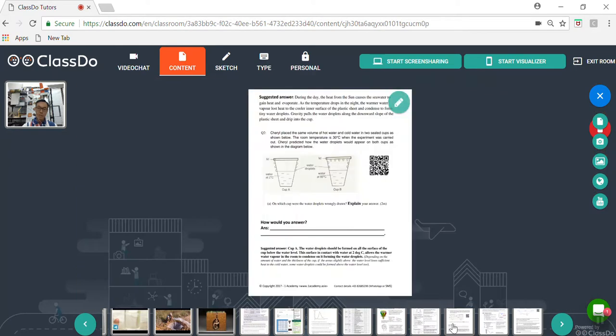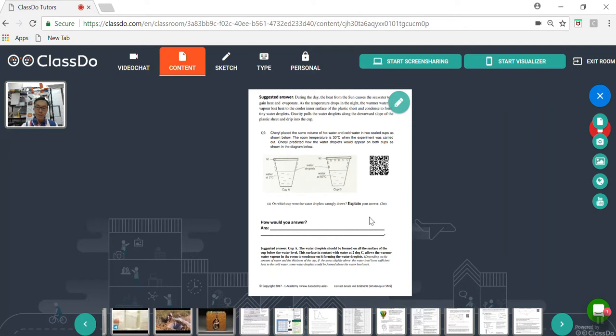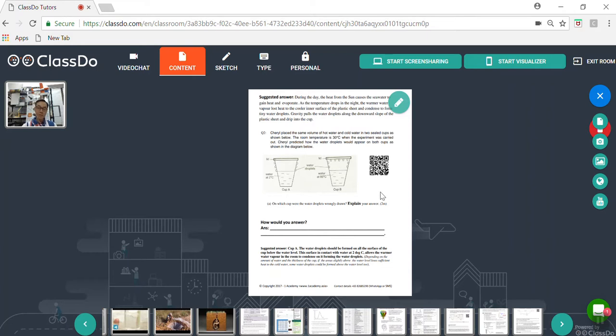And this is another question where students are commonly tested, asking them to choose which cup is the one which shows the water droplets wrongly and give the explanation. So they can try to answer the questions, look at the model answer, and similarly scan on this QR code to enhance their learning through another video interactive.